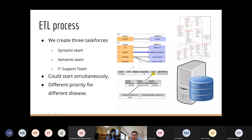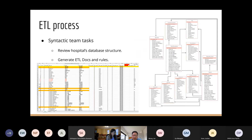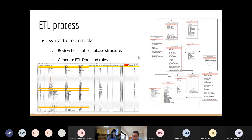For the syntactic team's task: we review the hospital data structures, see how many tables and data points exist, and generate documents and rules for mapping data points to OMOP models. For example, Chinese patient IDs map to OMOP's person_source_id, and fields like gender and age are mapped accordingly. For the semantic team: their task is to first translate Chinese terms into English, then find the right ICD, SNOMED, or RxNorm standard terms. They generate and validate the coding.